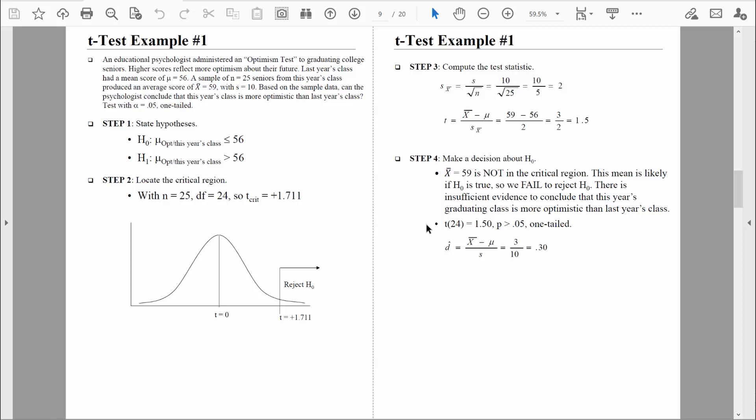In everyday language, we might say: there is insufficient evidence to conclude that this year's graduating class is more optimistic than last year's class. Now we need to show how this would appear in a journal article. We did a t-test, so we report a t-value, and right along with it in parentheses we report the degrees of freedom — readers should be given enough information to look up everything they need about the test performed. We list t with 24 degrees of freedom equals 1.5. The probability of finding those results just by chance is greater than 5% — there's a high probability the differences found are simply due to sampling error based on a one-tailed test.